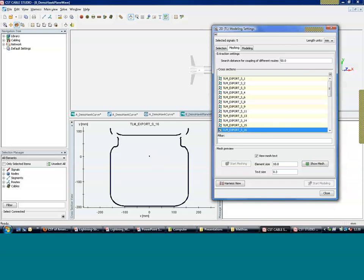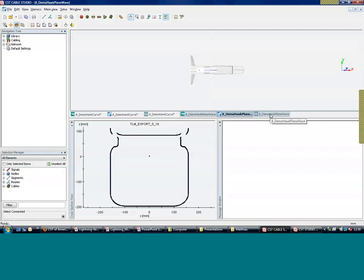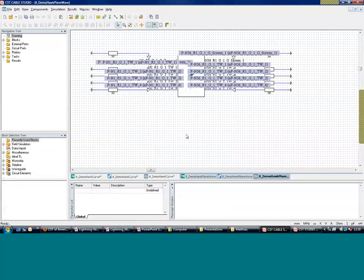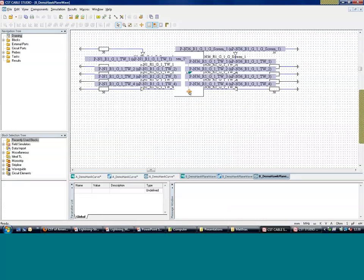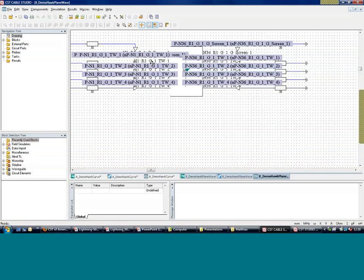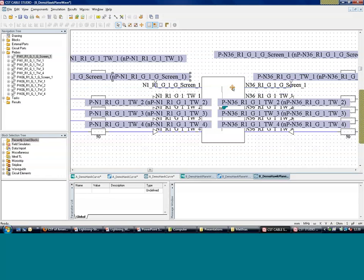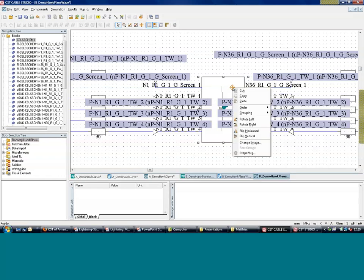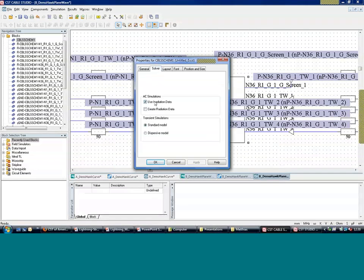At the same time, we can exchange data with the 3D solver — that's what we do in the last step in Design Studio in the network simulator. In the middle we have a block representing the cable structure. In Release 2010, there is the possibility to design for irradiation or for radiation. In 2011, there is a true co-simulation with direct exchange between field calculation and transmission line calculation, so you don't have to decide between one or the other case.